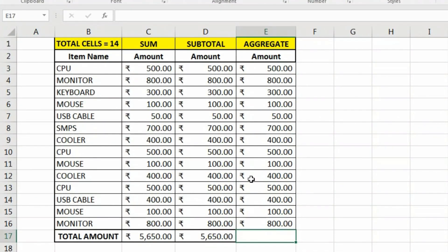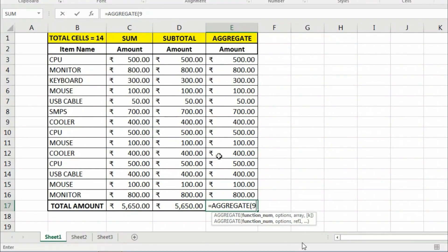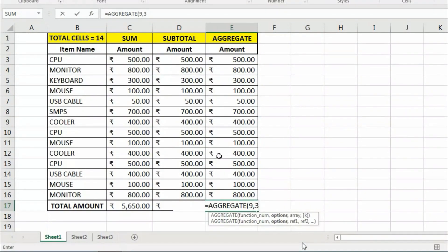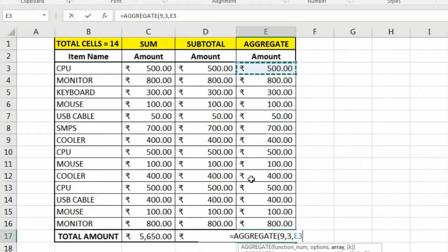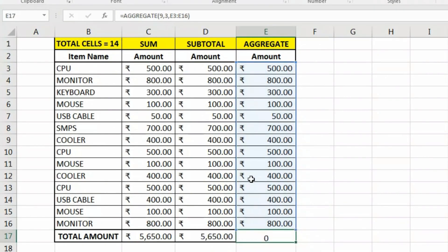Now let's use the AGGREGATE function. Equals AGGREGATE, function number 9 for SUM, comma, then option 3 to ignore hidden rows, error values, nested subtotals and aggregate functions. Add a comma, and the array is E3 to E16. No second argument (k) is required in this case, so close the parentheses and hit Enter — it shows the result accurately.